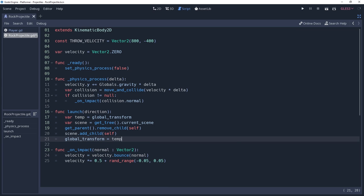If you're launching your projectile immediately after spawning it, then you can skip all of this re-parenting process and just set its global position to where you want it to spawn.